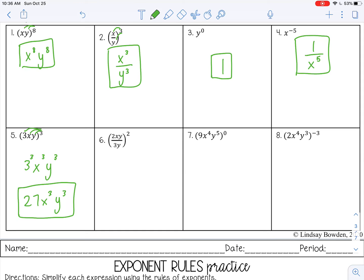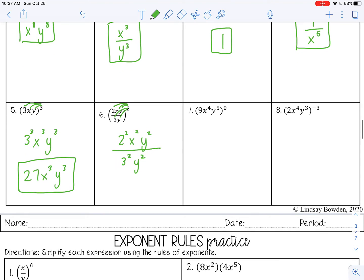Number six is a power of a quotient, which means that exponent applies to everything in the numerator and everything in the denominator. So: 2 squared, x squared, y squared over 3 squared, y squared. Let's simplify the coefficients: 2 squared is 4, 3 squared is 9. I bring down my x squared. Now I have y squared divided by y squared — that's like 5 over 5, something divided by itself is 1, so it cancels out. Final answer: 4x² over 9.